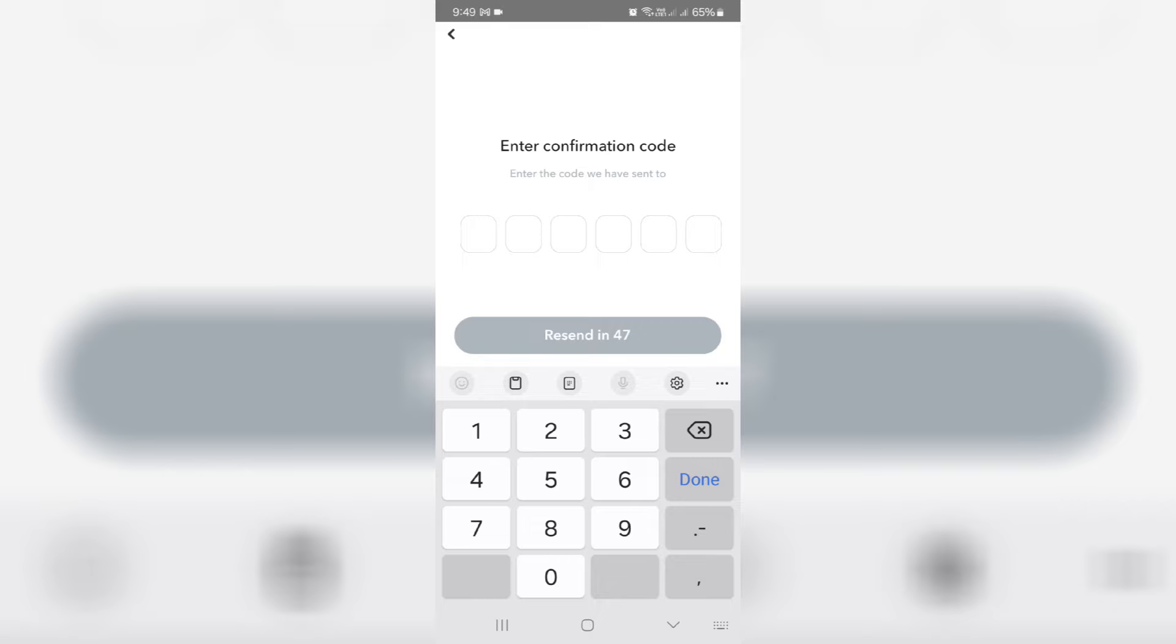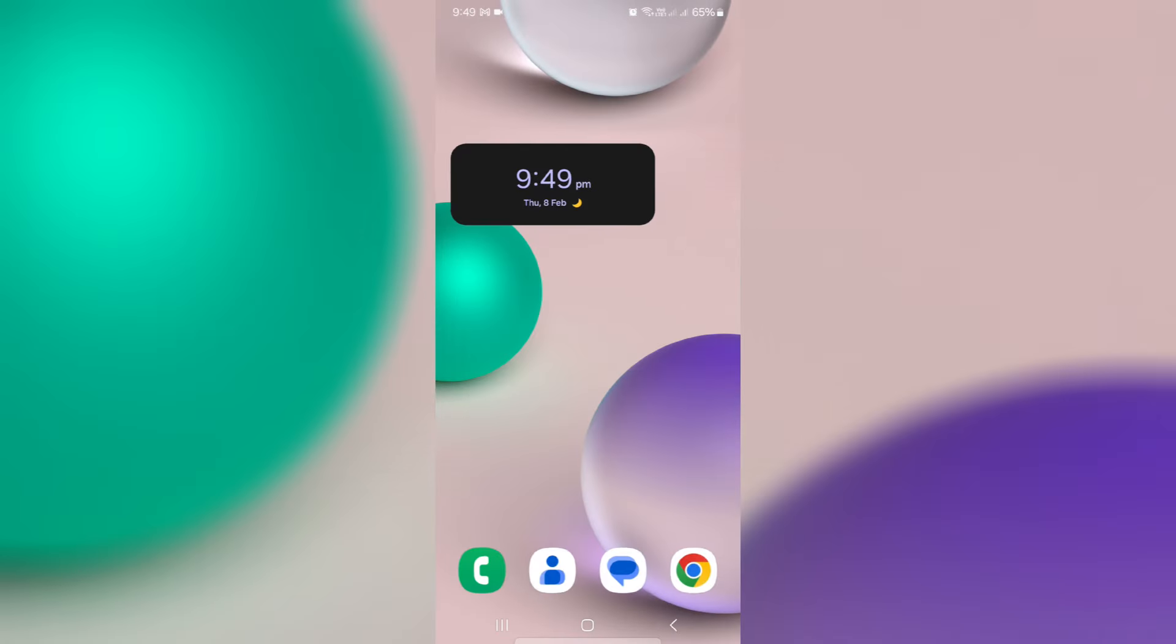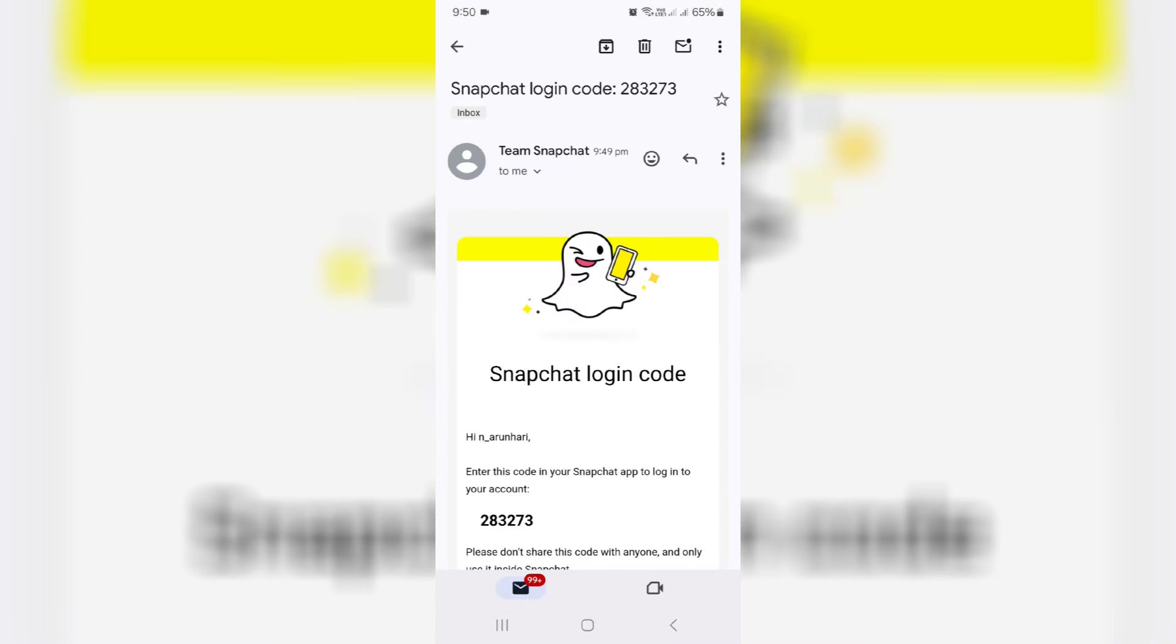I try to check my Gmail inbox, and this is that verification code.